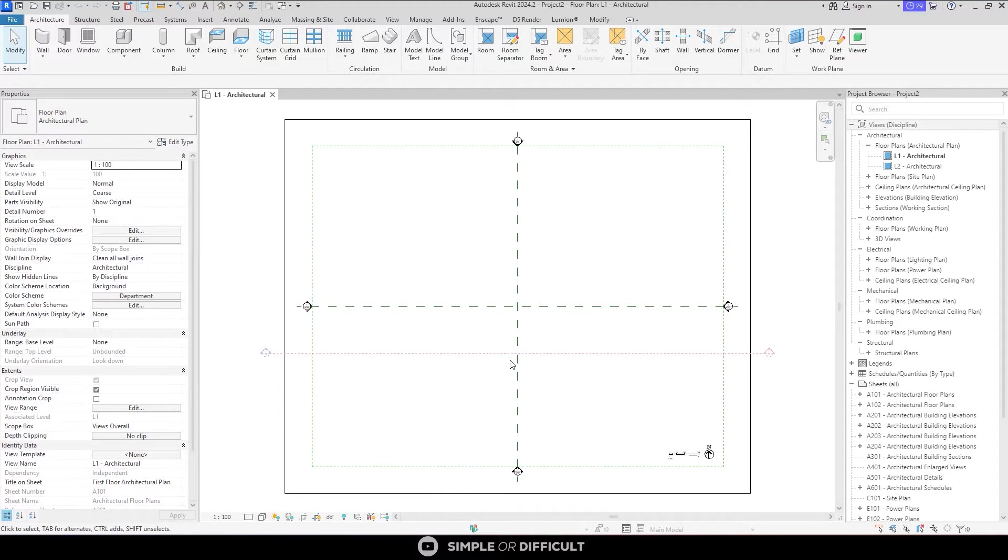Hey, in this video I want to show you the process of working with an AutoCAD DWG file within your Revit project.